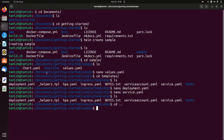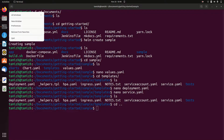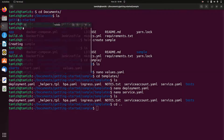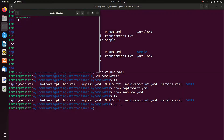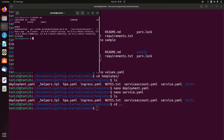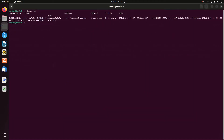So Minikube — start. I will check that Minikube has started.